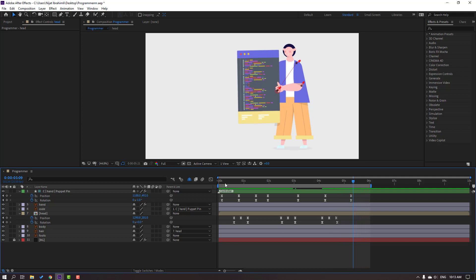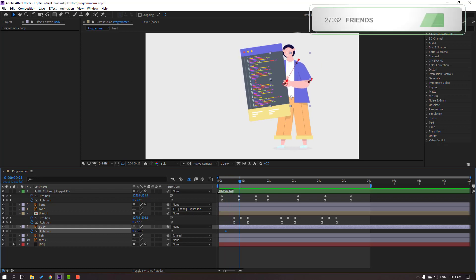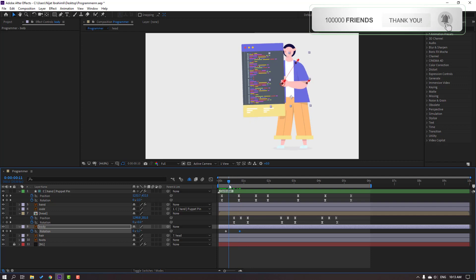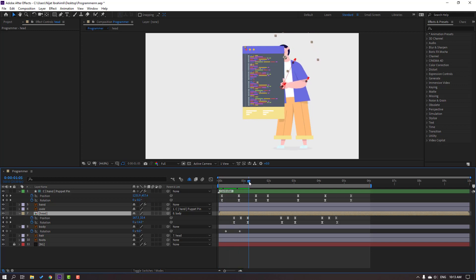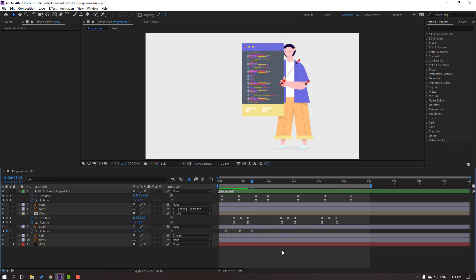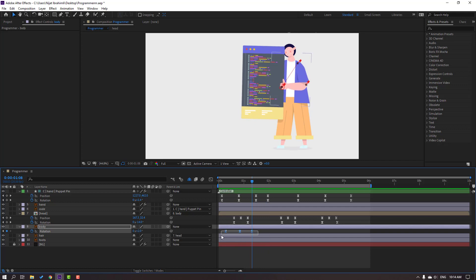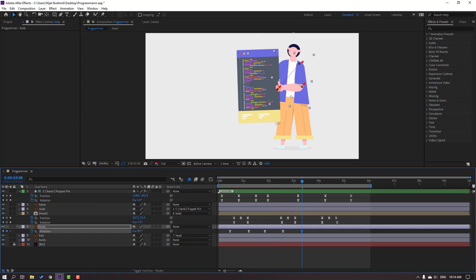Select the body and press A to make a rotation keyframe. Go to here and change the rotation. Select and pair this layer onto the body with animation. Change the rotation. Select all keyframes and make Easy Ease. Move keyframes right, then hold Alt and move right again. At this time make a new rotation keyframe, go to here, and change the rotation.